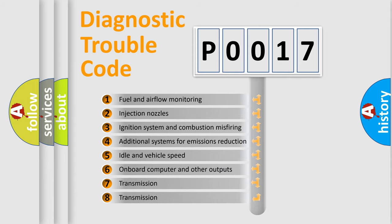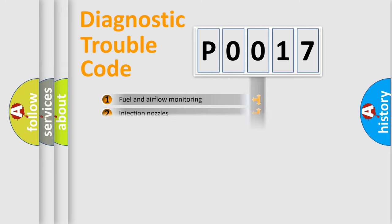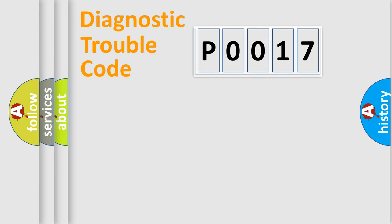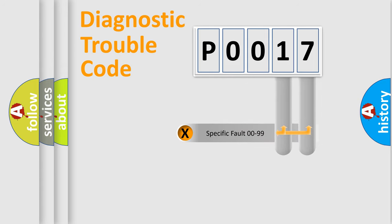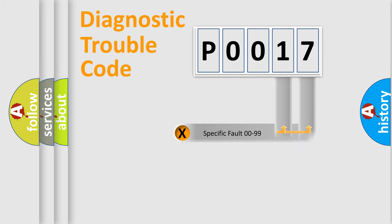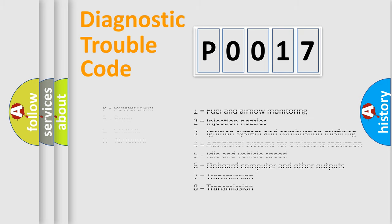The distribution shown is valid only for the standardized DTC code. Only the last two characters define the specific fault of the group. Let's not forget that such a division is valid only if the second character code is expressed by the number zero.